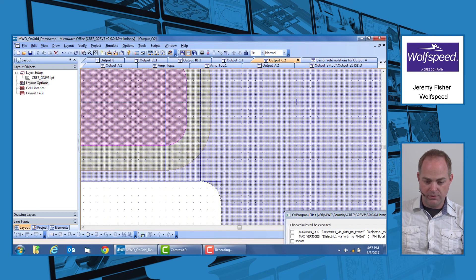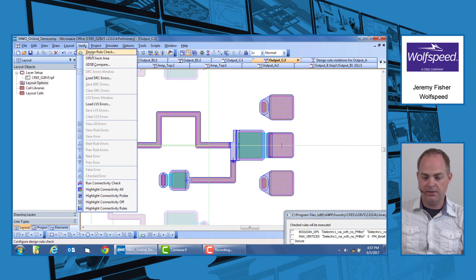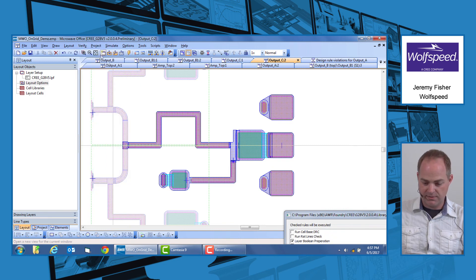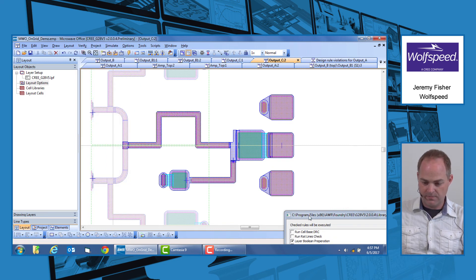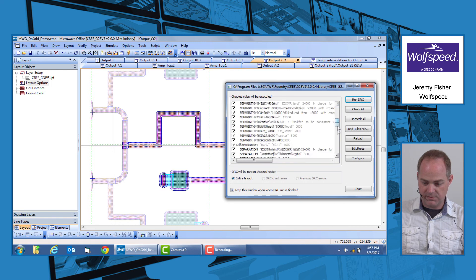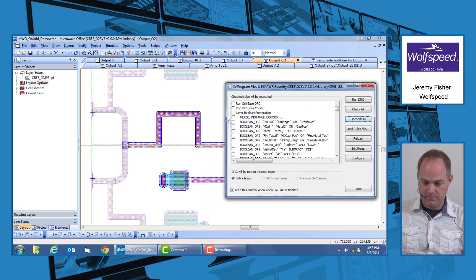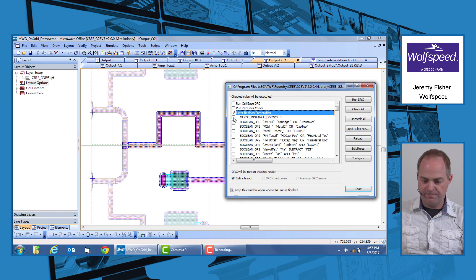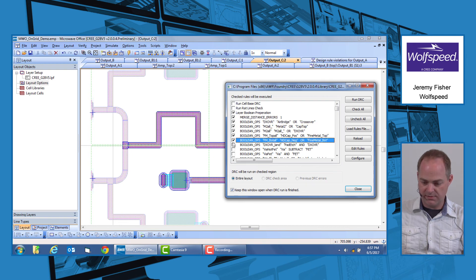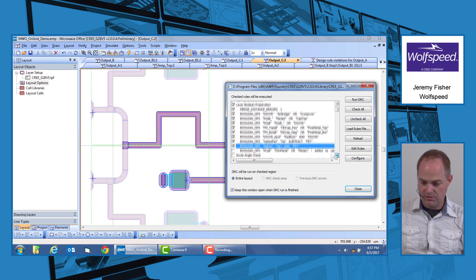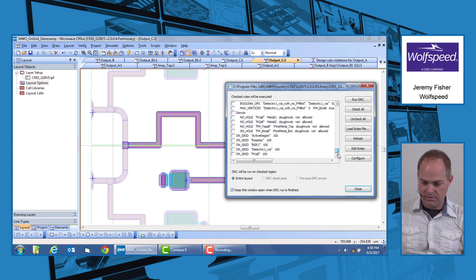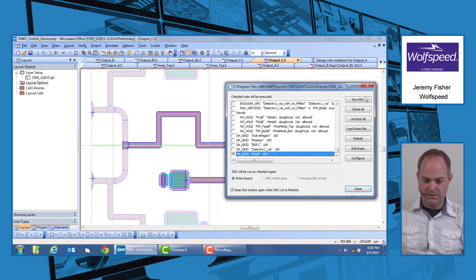So if we look at this, we go back and we use our verification again, design rule check. We will set this up one more time. Again, selecting all our booleans to make sure that the layers are properly merged.